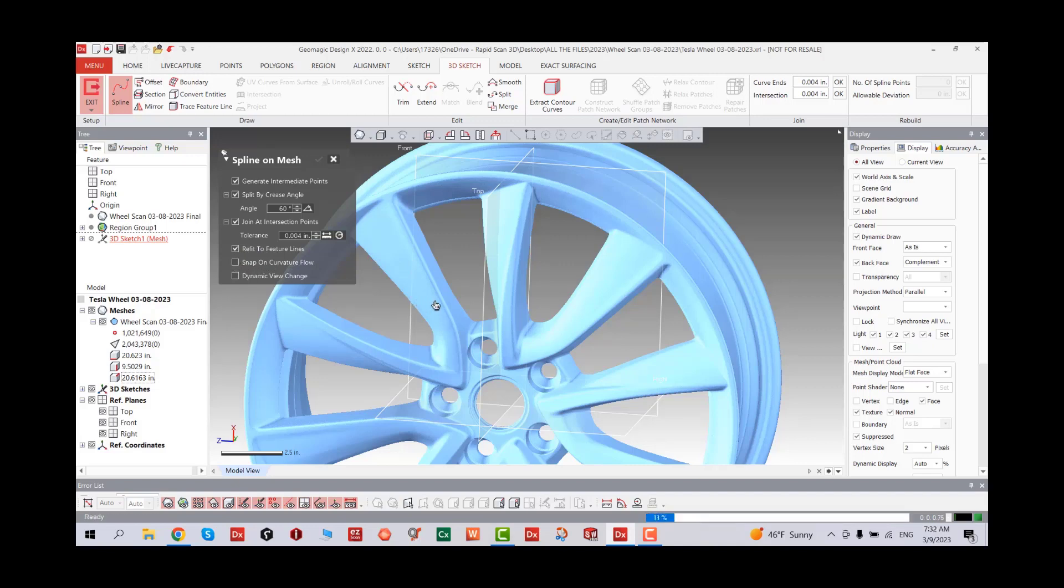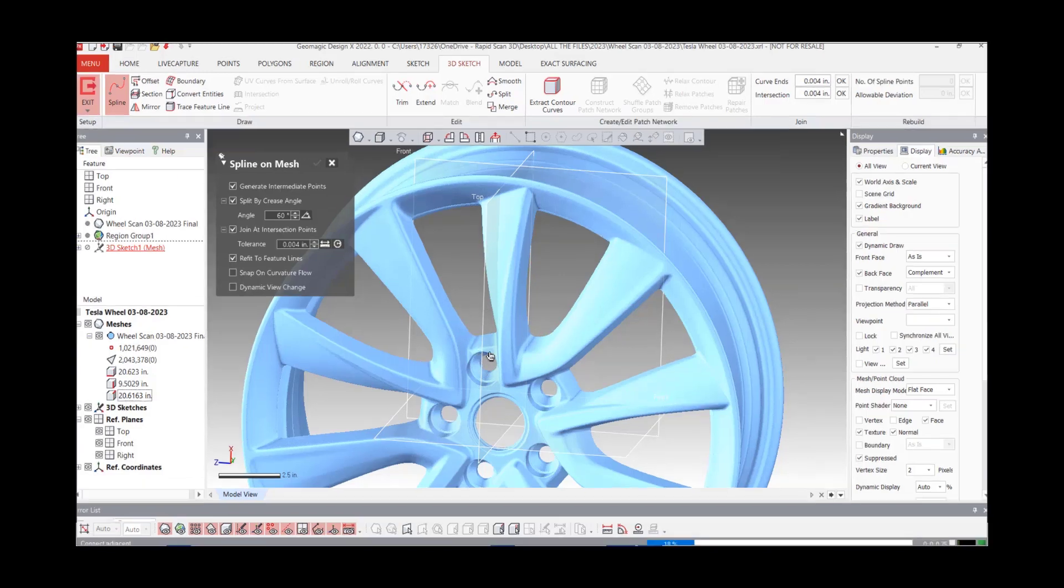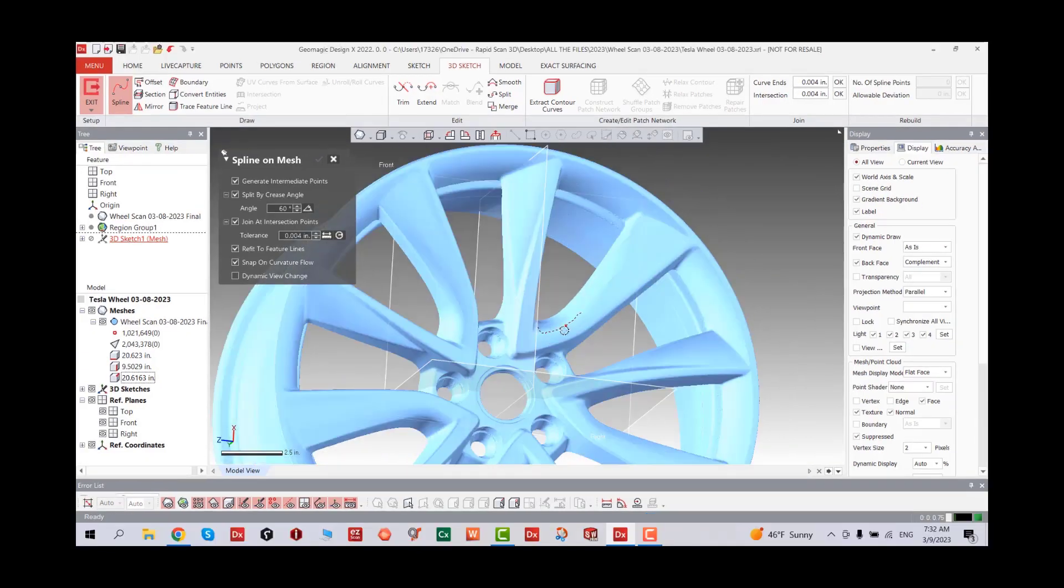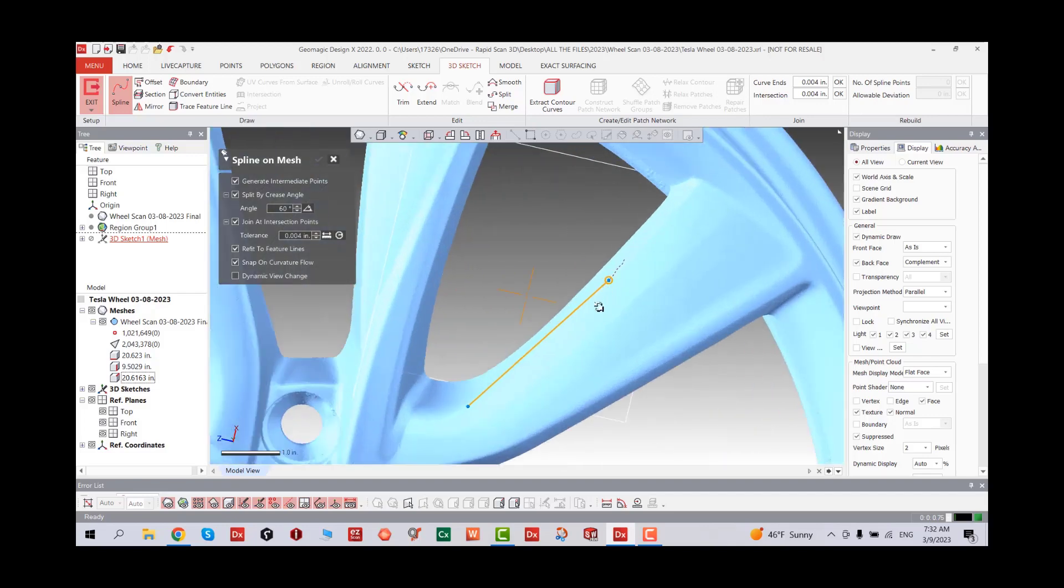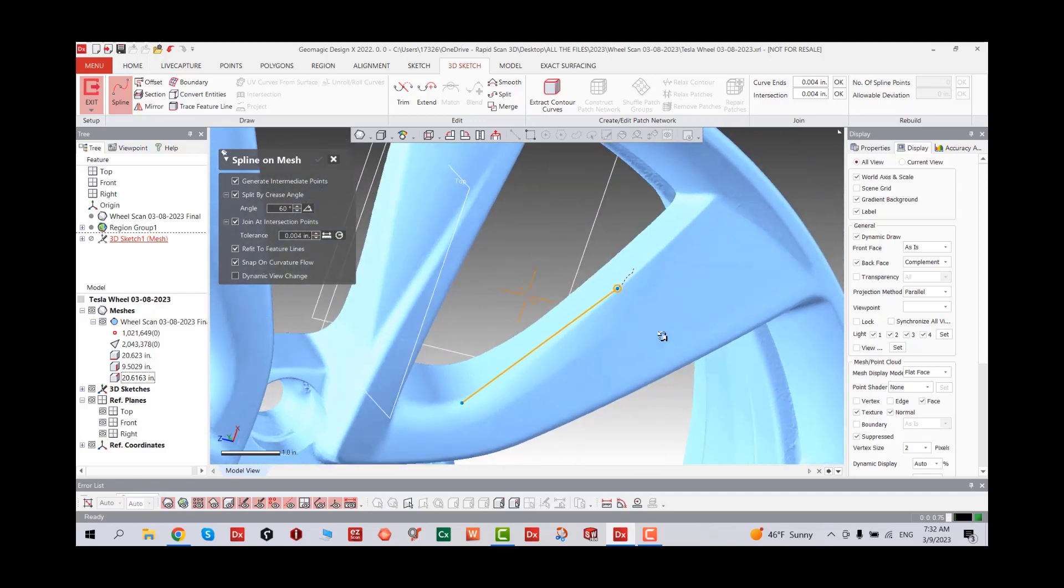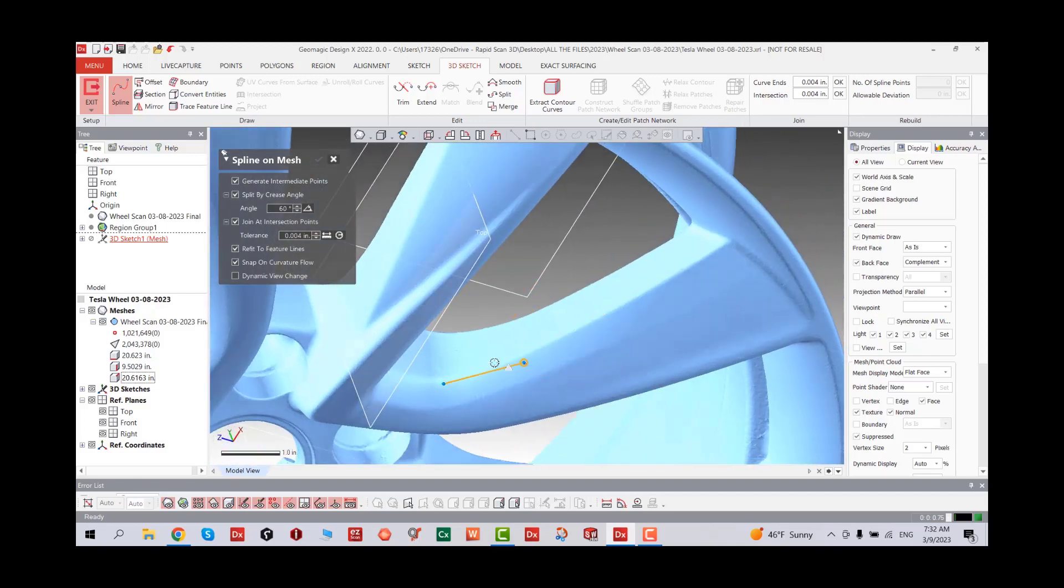We're going to click on the spline on mesh 3D sketch and activate snap on the curve. When I hover over, you can see all the dotted lines. It's basically giving me a preview of how close I am to those edges. I'm going to follow these paths.